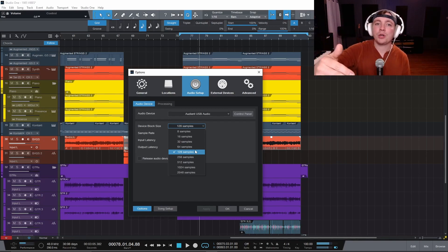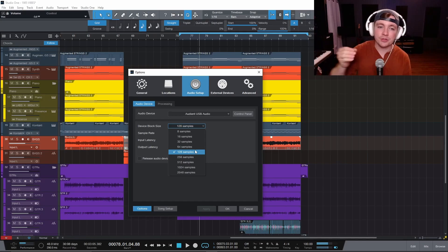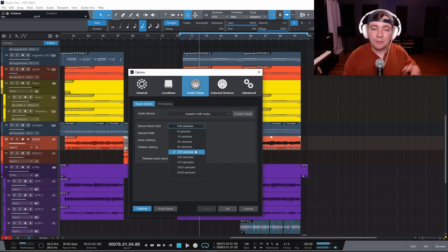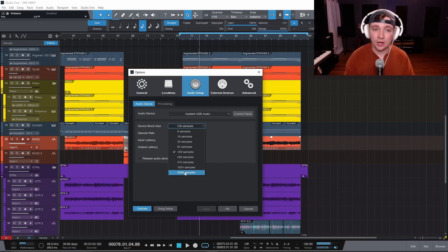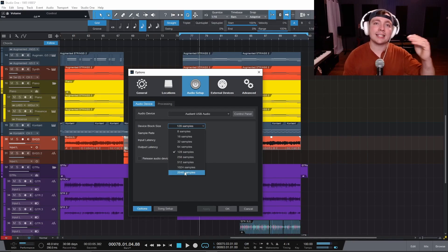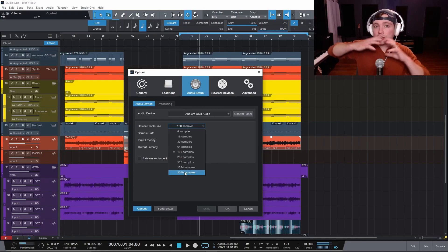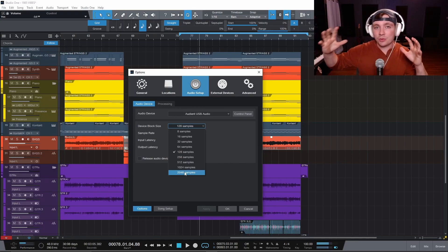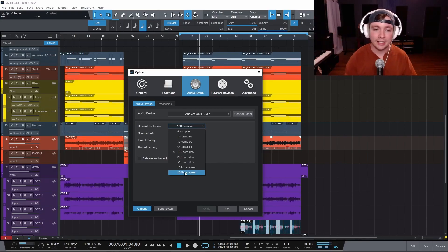Once things are recorded, it's able to look into the future, but not until then. So if you are just mixing, you can just put this at 2048 samples and you are good to go. And this will drastically decrease the CPU usage because you are stretching out the time allotment that you are giving your computer to process the audio.